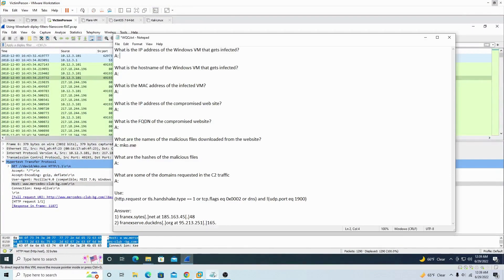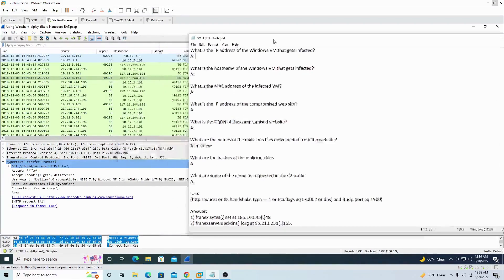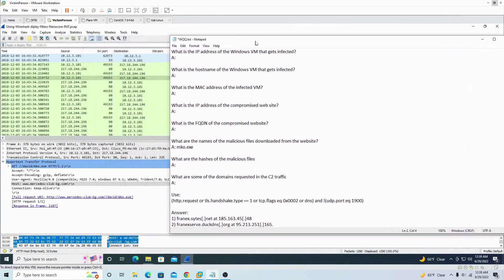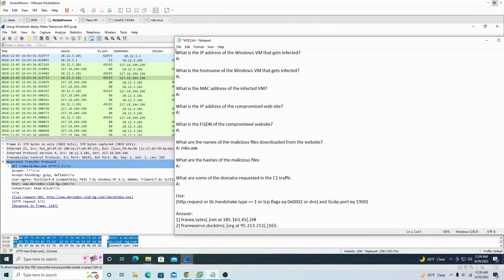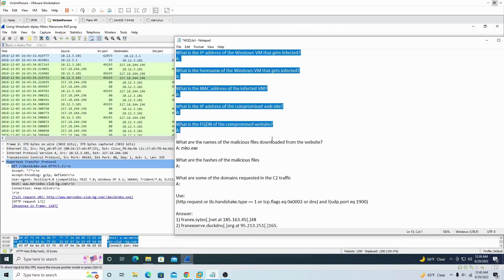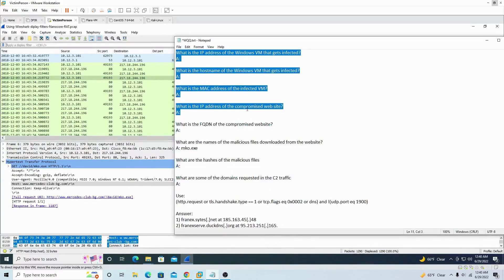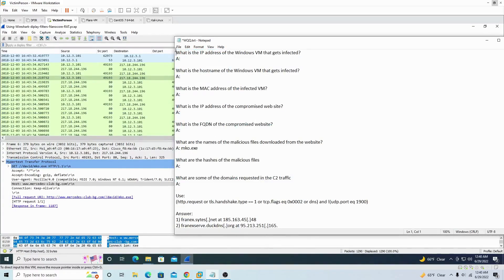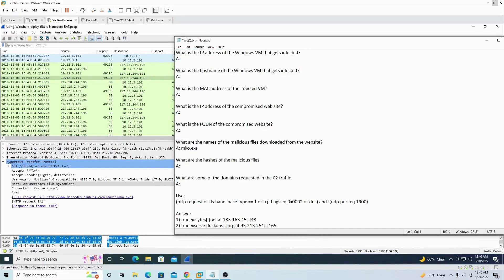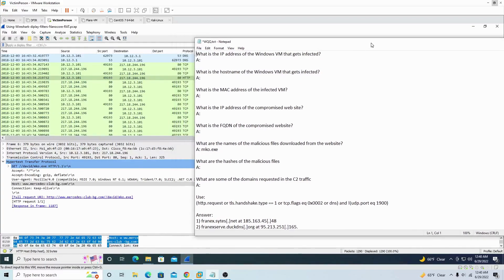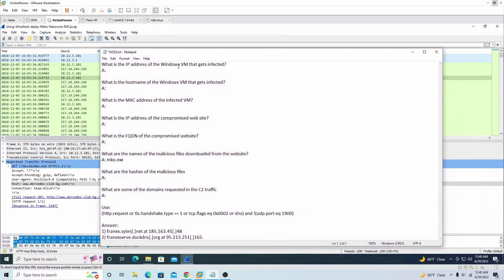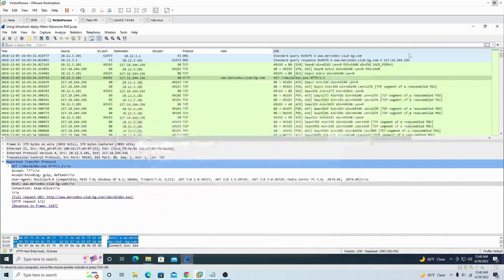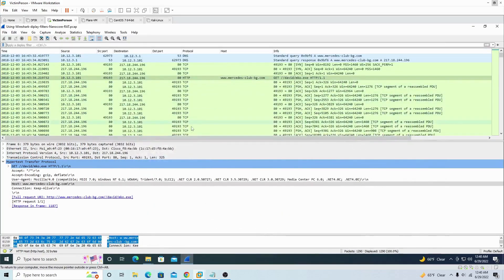All right, we're gonna be answering some questions based off what happened, and these are the first questions we usually ask even in the website. They usually post these questions. So let's see, what is the IP address of the Windows victim machine? VM stands for victim machine that gets infected. So how do we start? This is confusing.